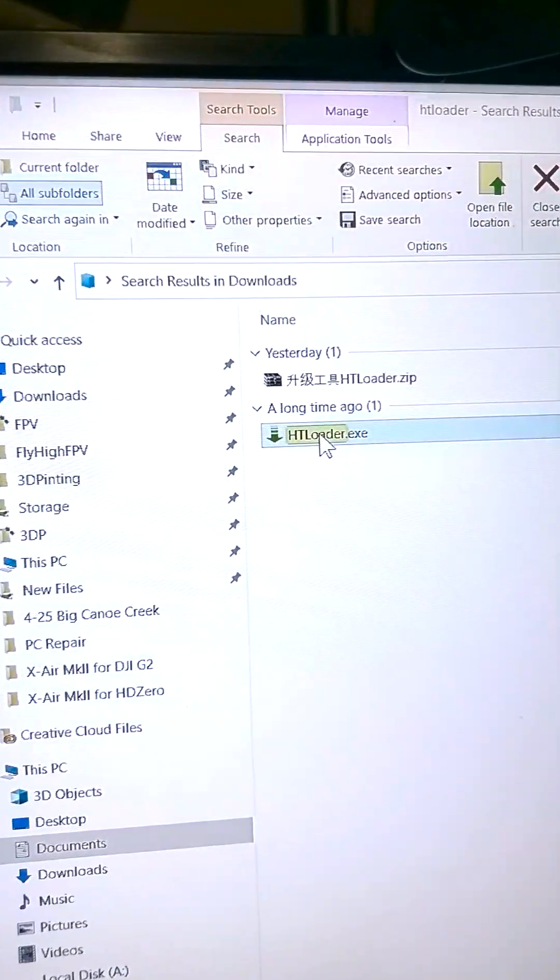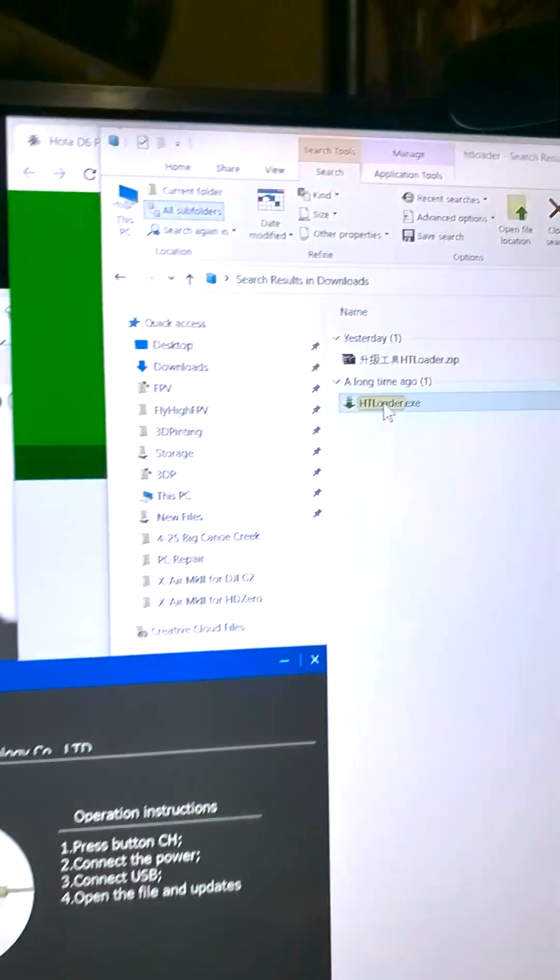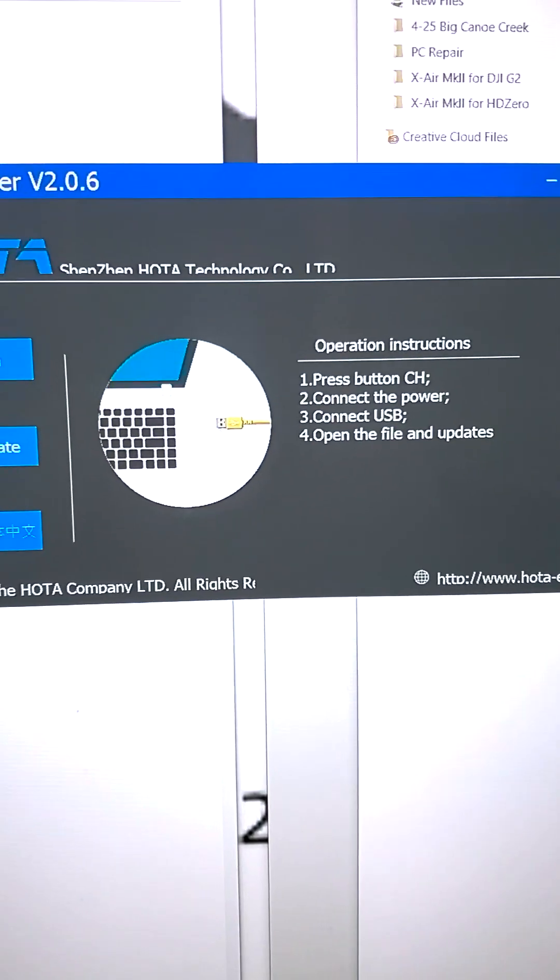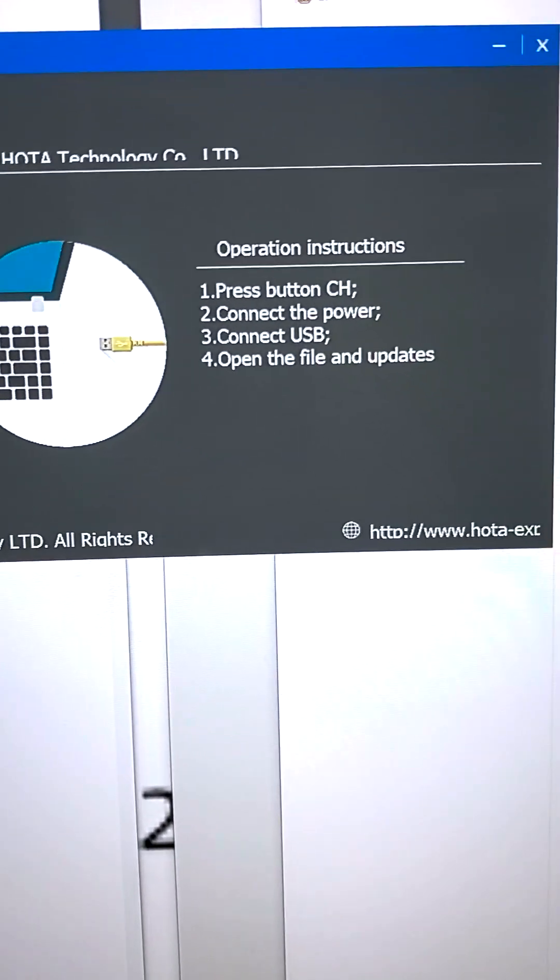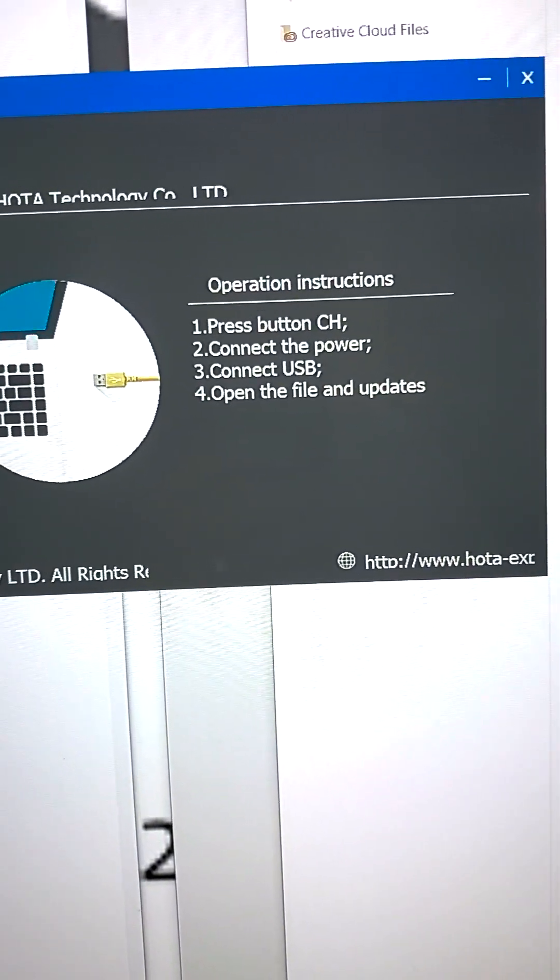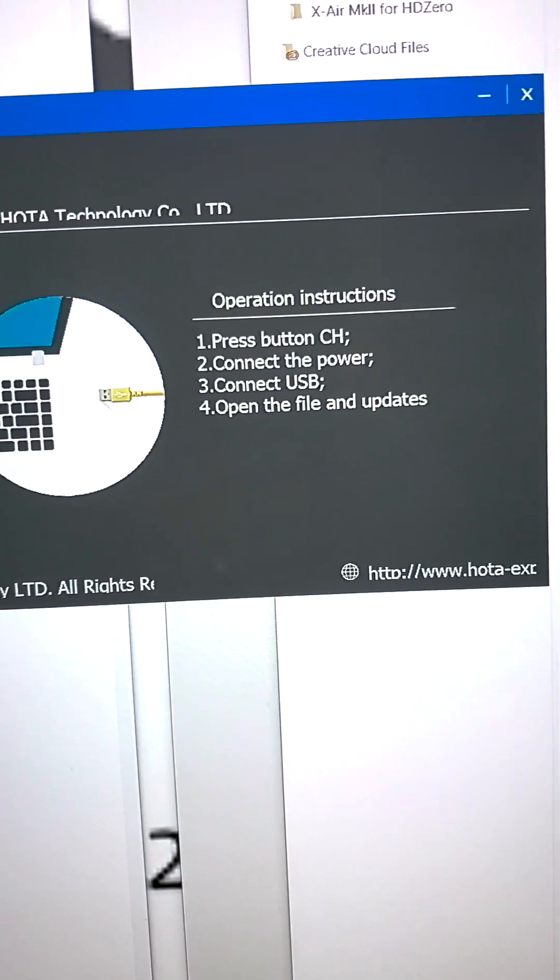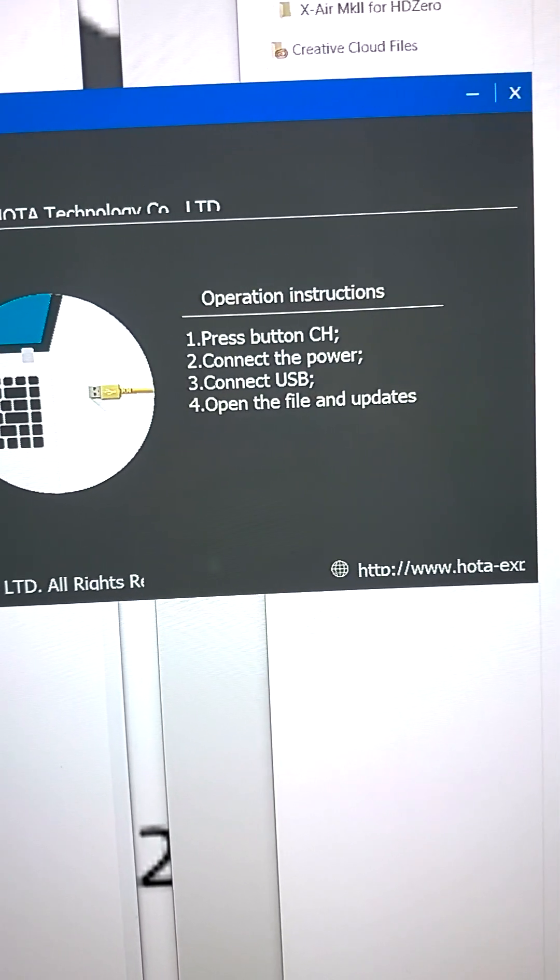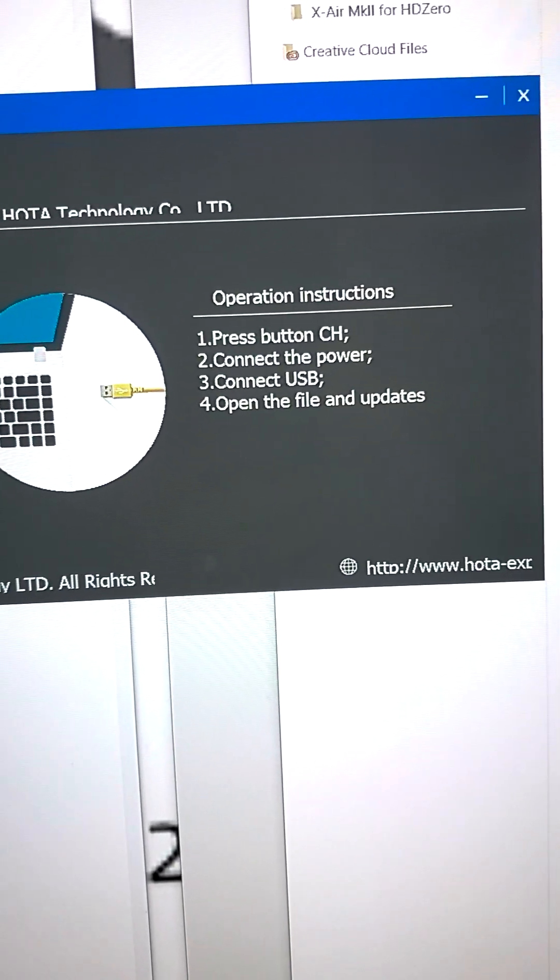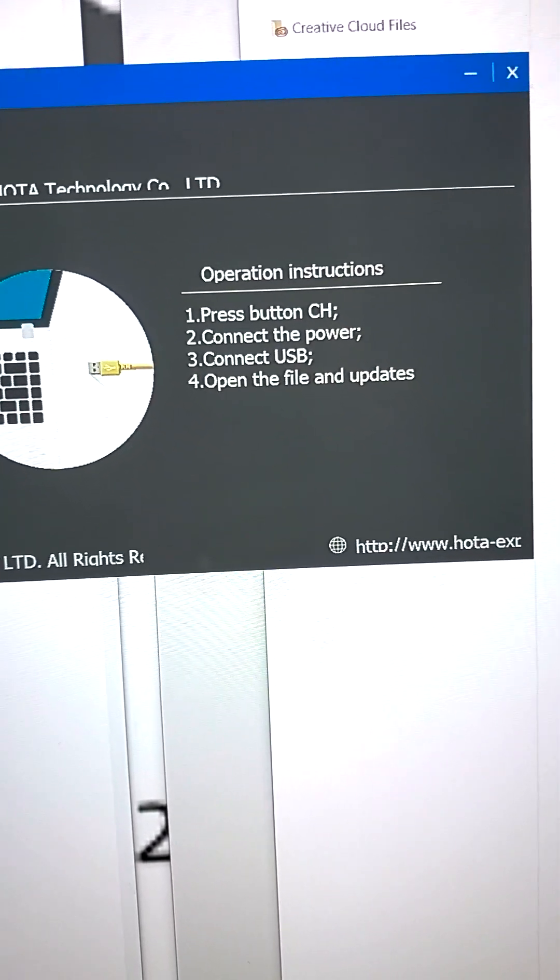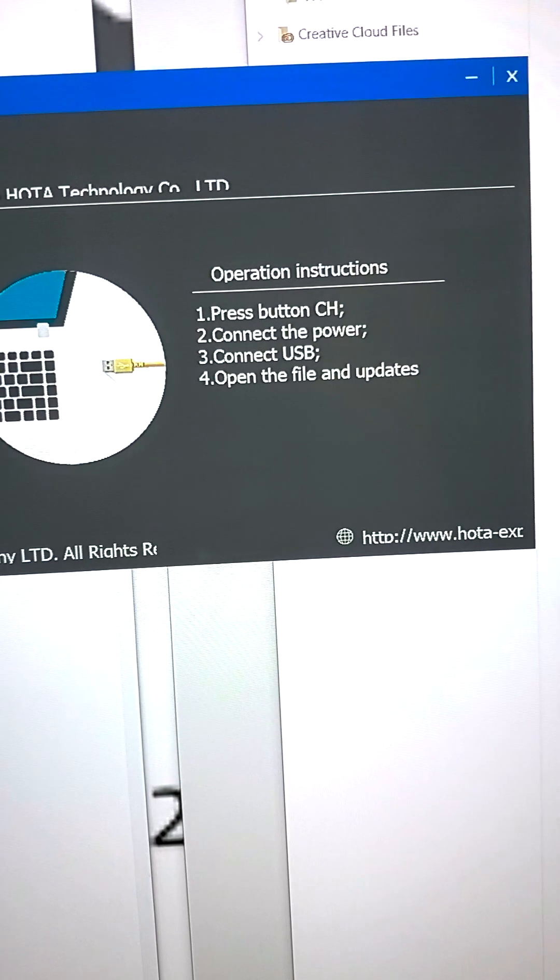And then once you get the file open, you're just going to open it up. All right, here is the HT loader and I'm going to walk you through this because it is not exactly what it says on the screen. It says hold down the channel button, press connect the power, connect the USB, then open the file and updates. That's backwards.